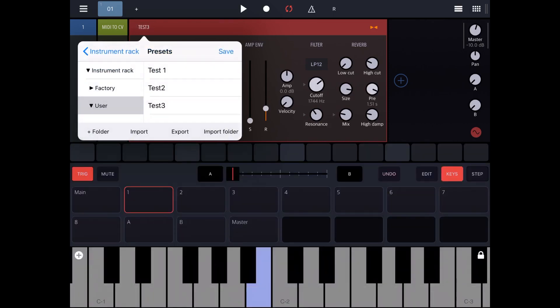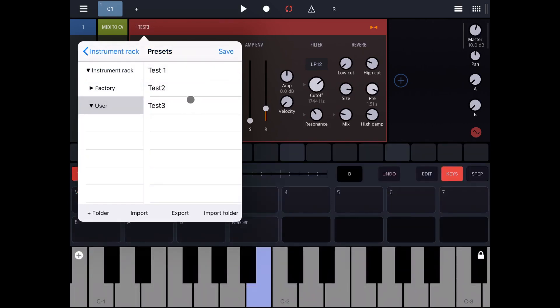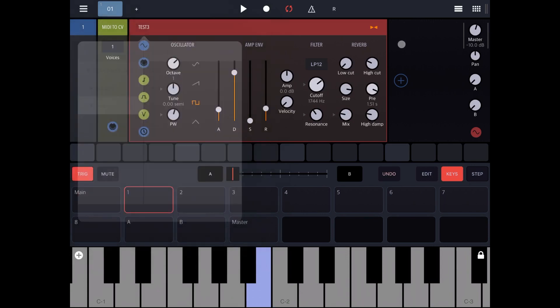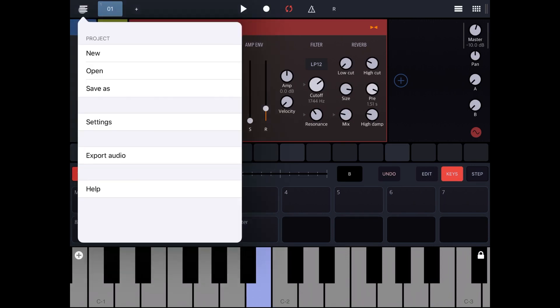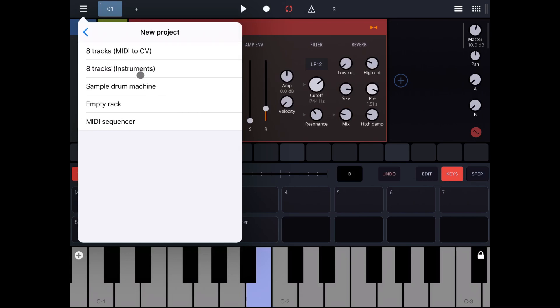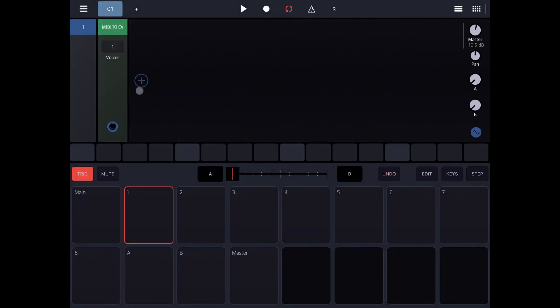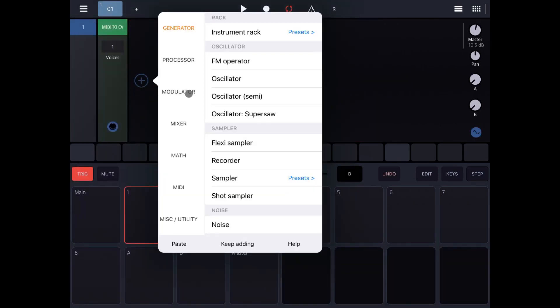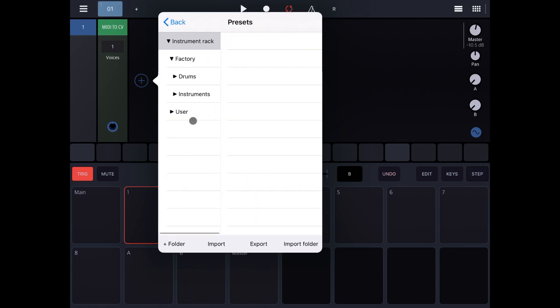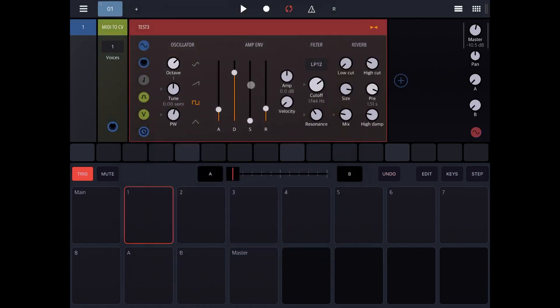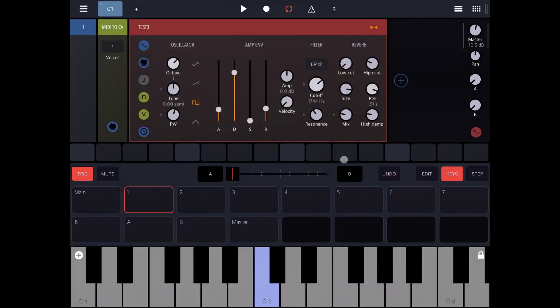So let's test it. So let's click on the menu here, let's create a new project, 8 tracks, MIDI to CV. Let's click on the plus sign to add a new instrument rack, and this time we click on the preset here. We go on the user folder and test free. Bring in the keys.